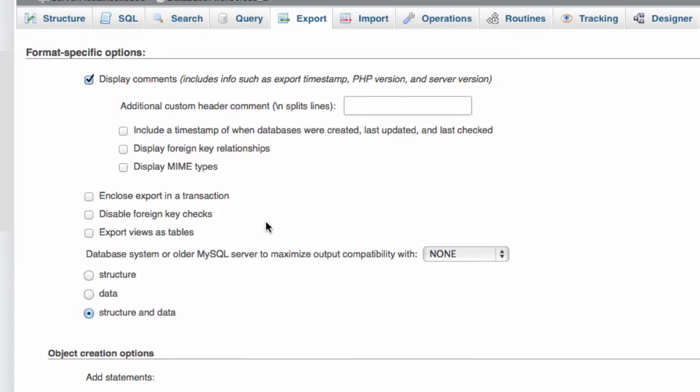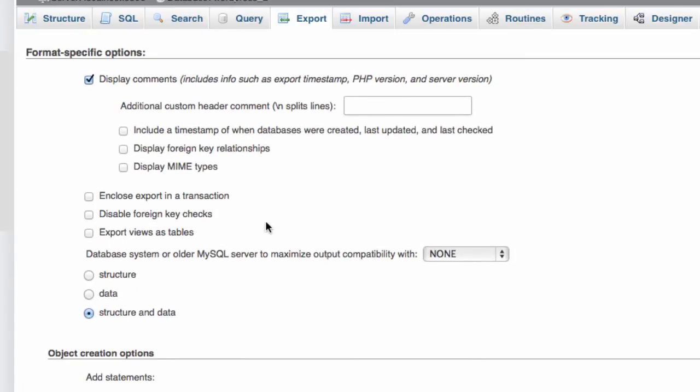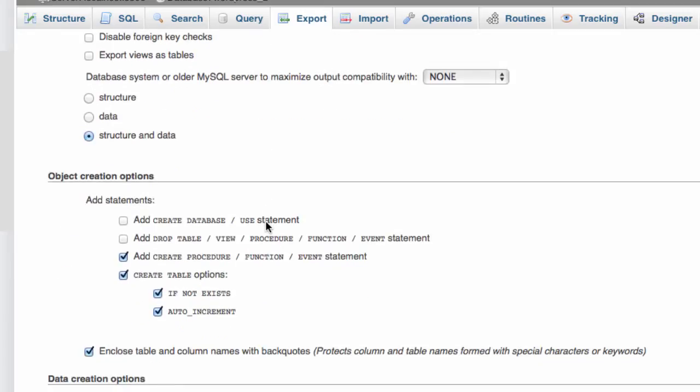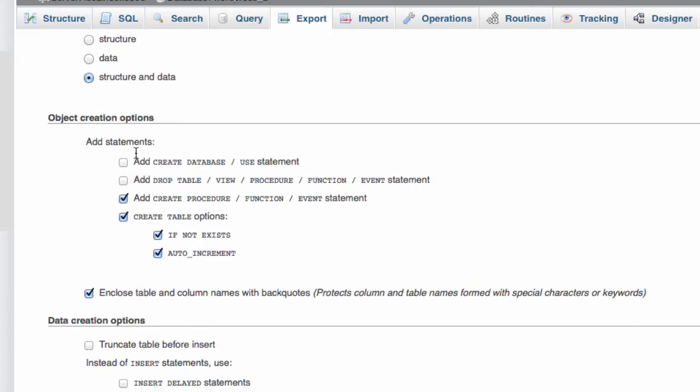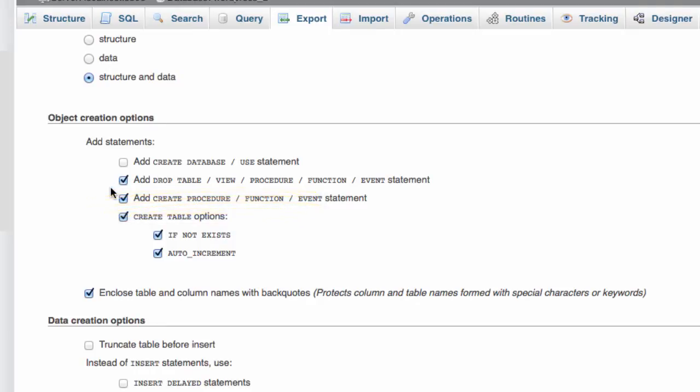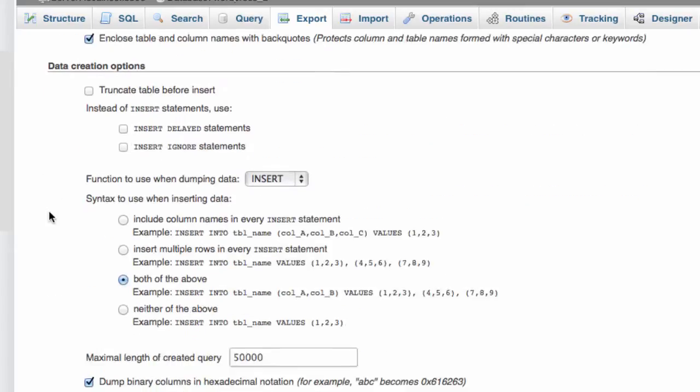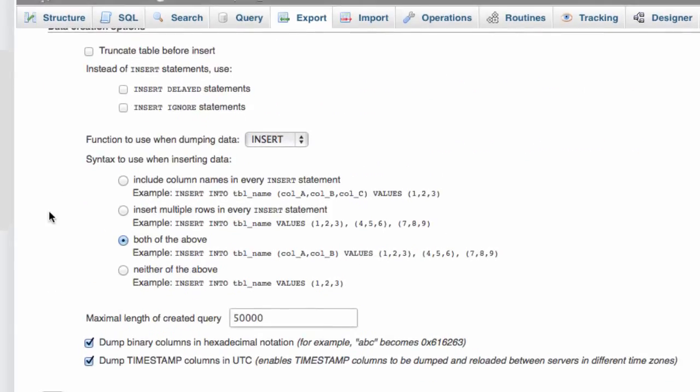And the only other thing down here under object creation options is I want to add the drop table statement to it. So that means that if I go and import this on my destination server then tables with the same name will be dropped automatically. I don't have to do that manually. So that'll help me out.